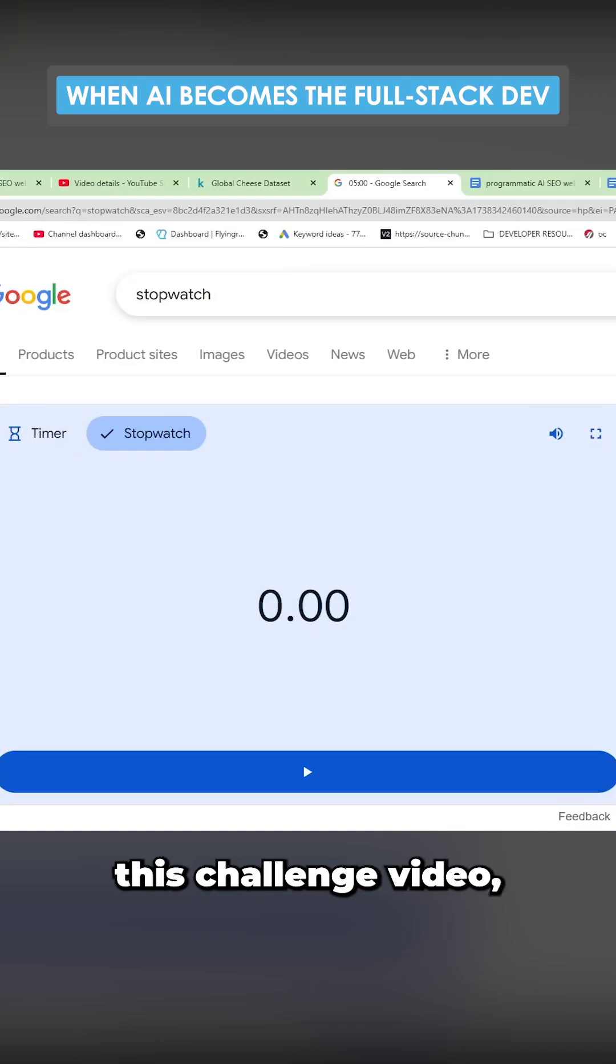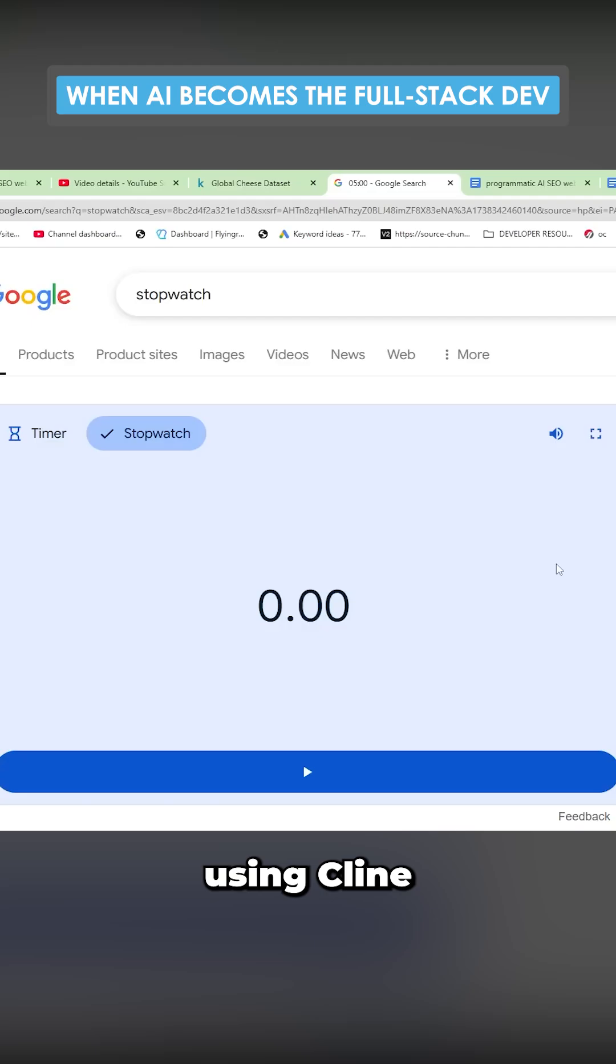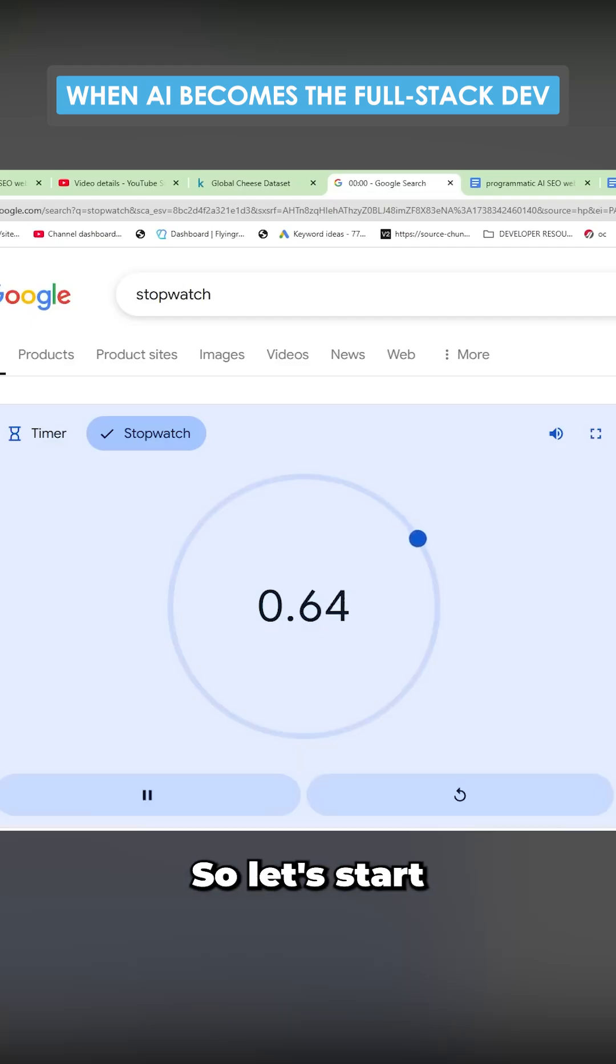Welcome to this challenge video where I'm going to see how long it takes me to make a programmatic SEO website using Klein and Anthropic. So let's start the timer here.